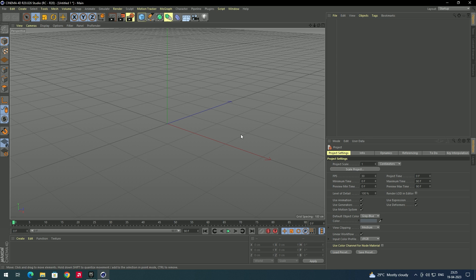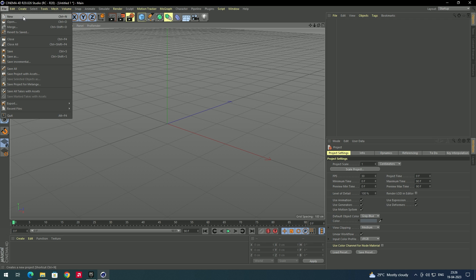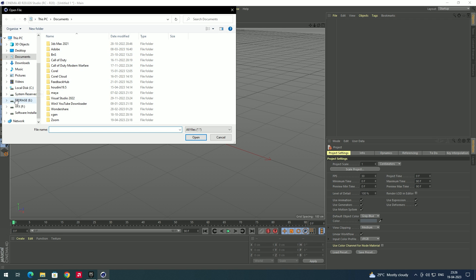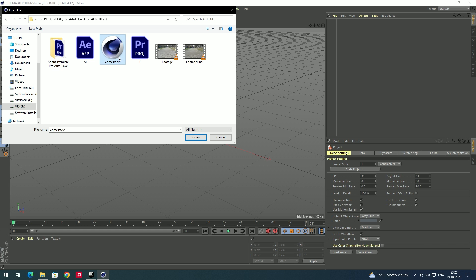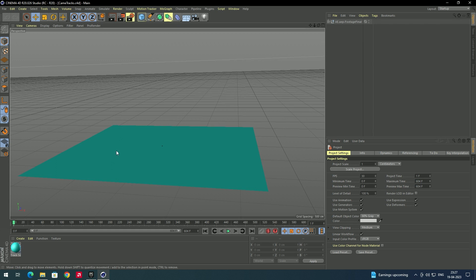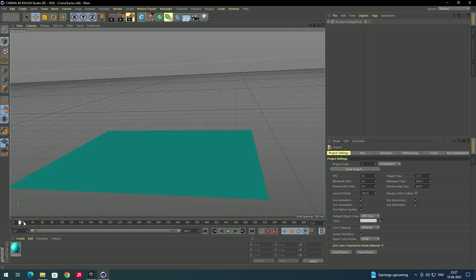Now open Cinema 4D — I'm using version R20. We need to import the camera tracking done in After Effects. Go to File and click Open, navigate to the location, and select the file we exported from After Effects. Click Open.